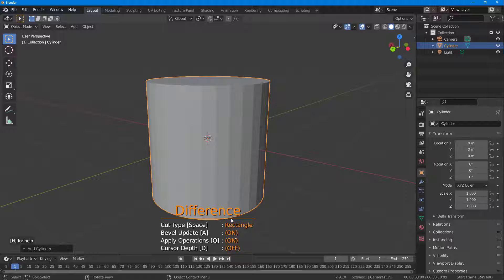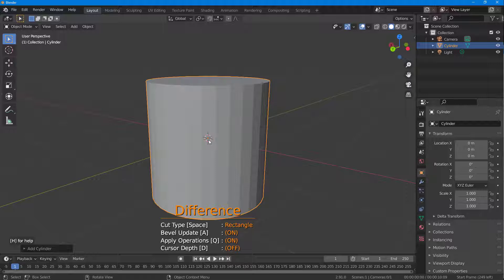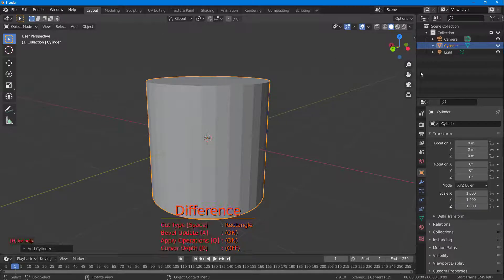If you press Space, you can change the cut type. You can see Rectangle is currently selected here.